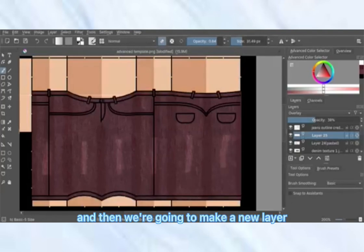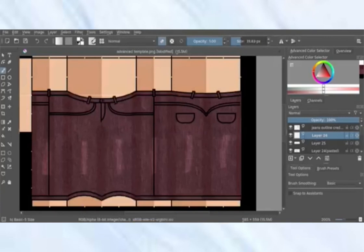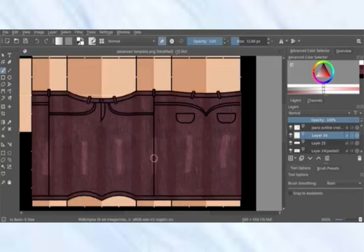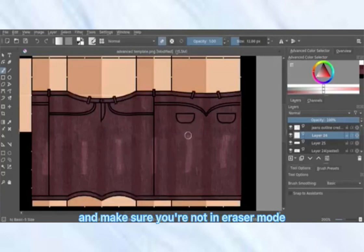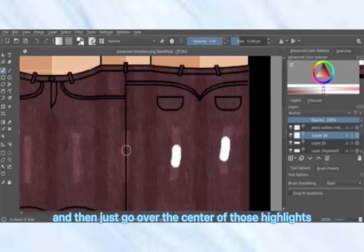Make a new layer, turn up the opacity, turn the brush size down a little bit, make sure you're not in eraser mode, and then go over the center of those highlights.